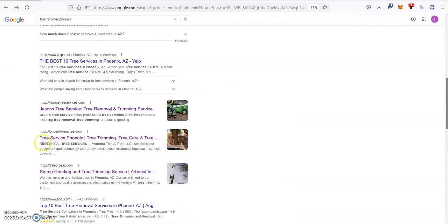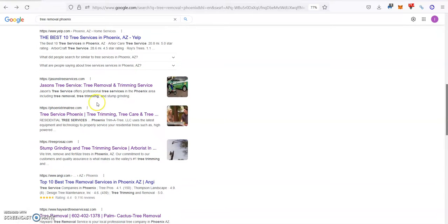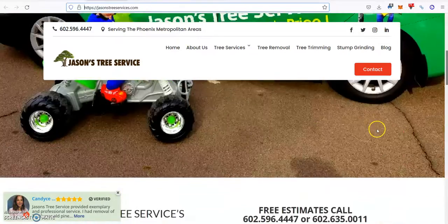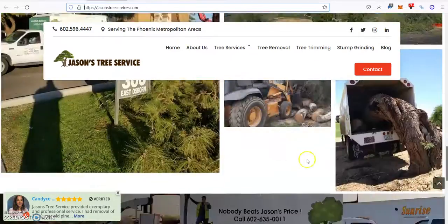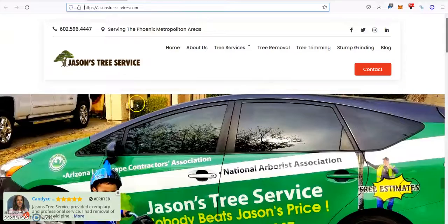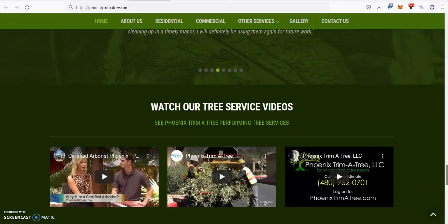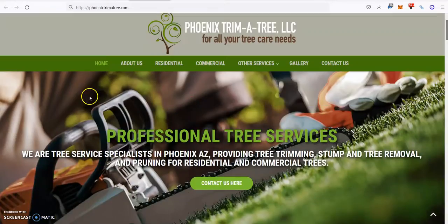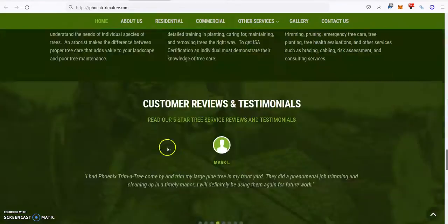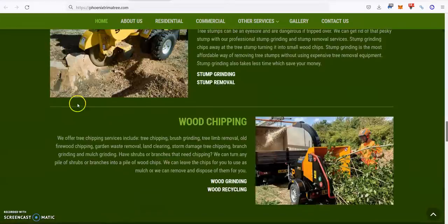You can see Jason's Tree Service and Phoenix Tree & Tree. We go to their websites - they have a little bit of pictures and content but nothing too special. Phoenix Tree & Tree is doing a little better but nothing too special either.